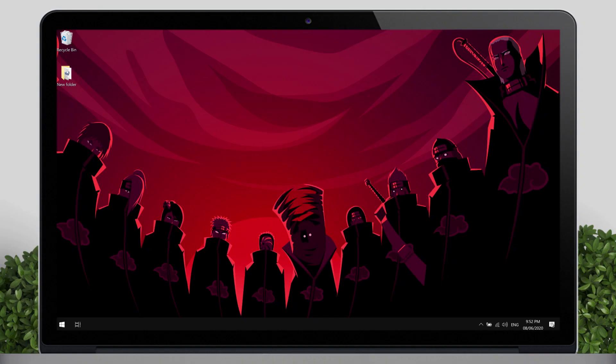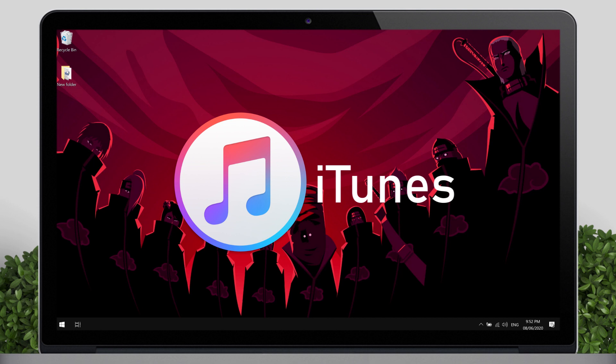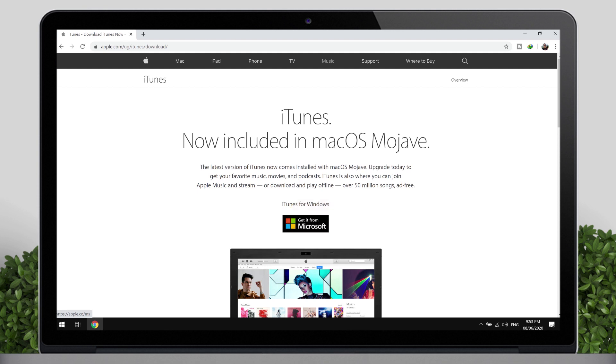To start with, you need to have iTunes installed in your computer. If you don't have iTunes, try to download from the Apple website.